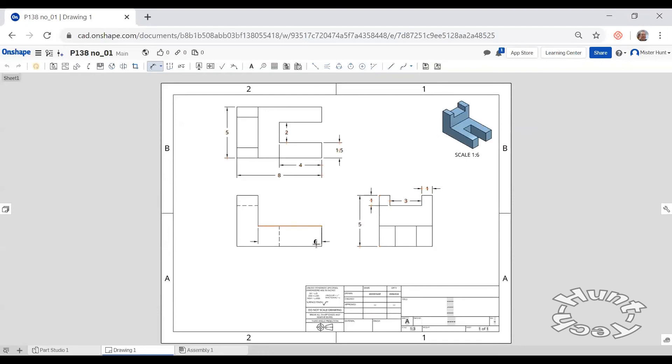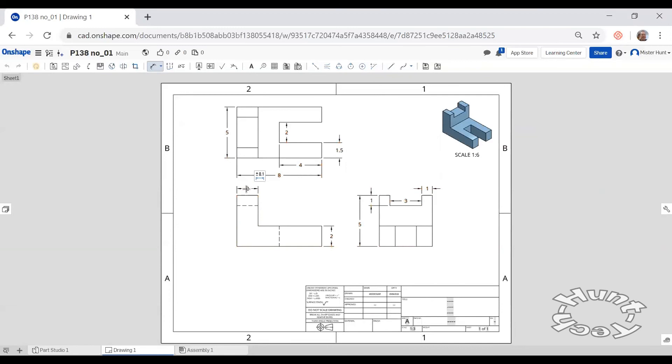The height of the thin portion best shows in this one spot. This is the best place on the drawing for it. And the distance from these two surfaces shows best in the front view right here.